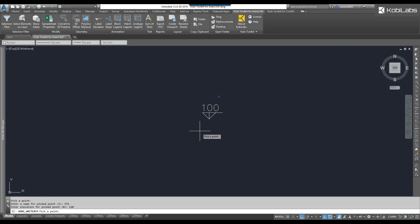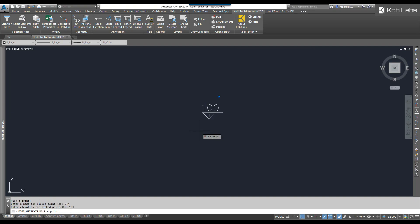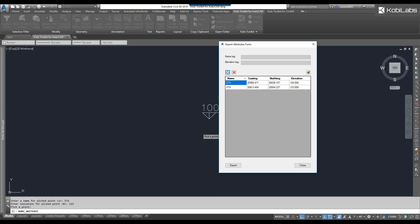I'm going to pick another location. I'll call that STA also. Press Enter. And I'll say that's 123. Press Enter. And I'll press Enter again. Now these two points automatically come up in the dialog box. It's got the name I gave them, the coordinate, and the elevations I gave.